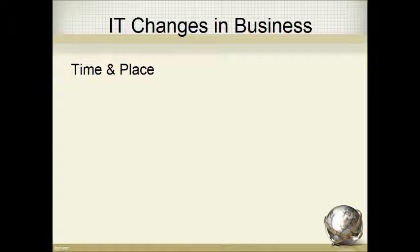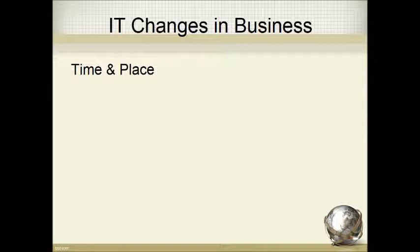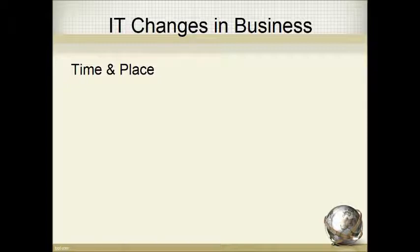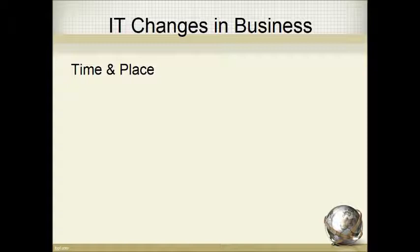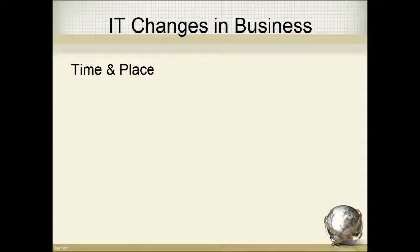IT changes in business - there's time and place. Time and place changed with technology. Customers could access info such as banking information at their own convenience. It wasn't a case where you had to go to the bank during banking hours, during that nine to four, nine to five period in order to get the information you needed. You could access it from your house, right from your laptop, your smartphone, right from your computer.